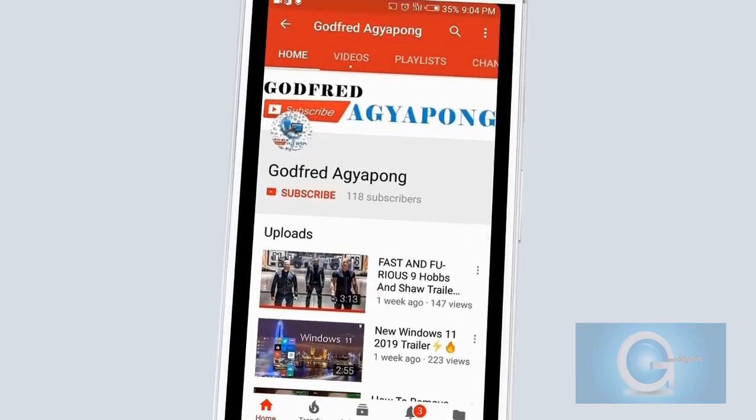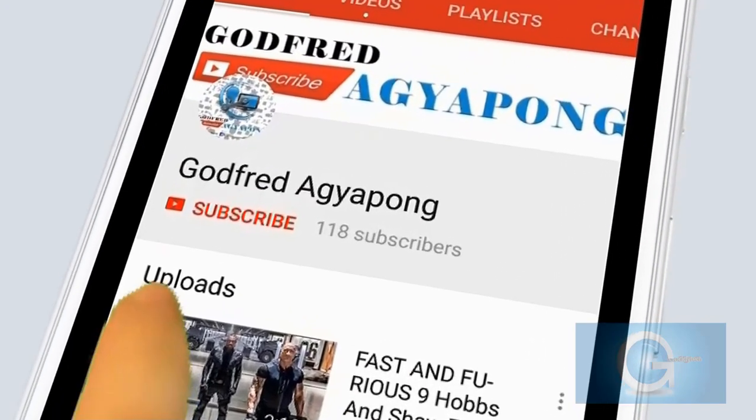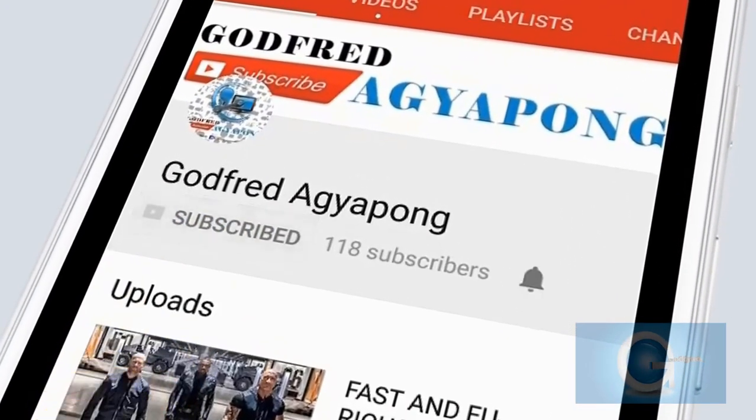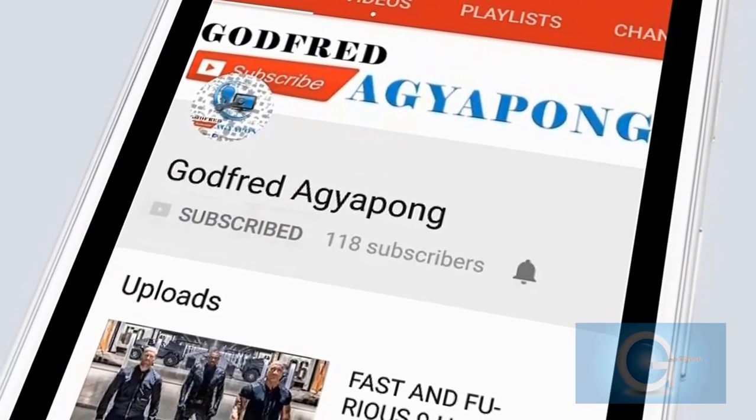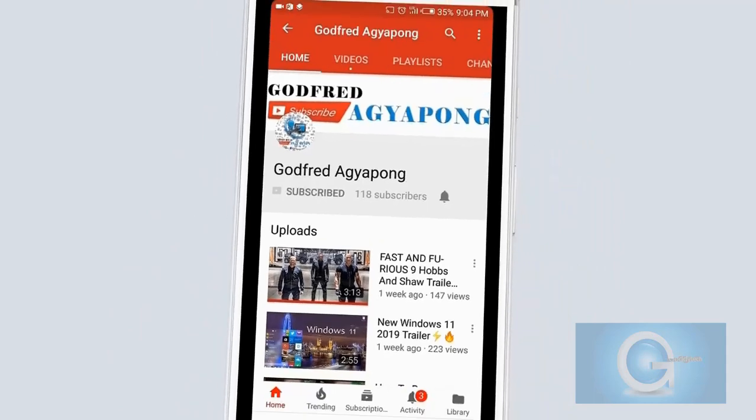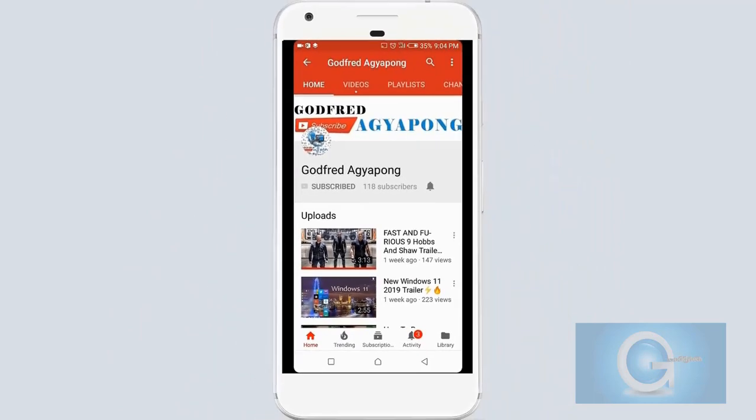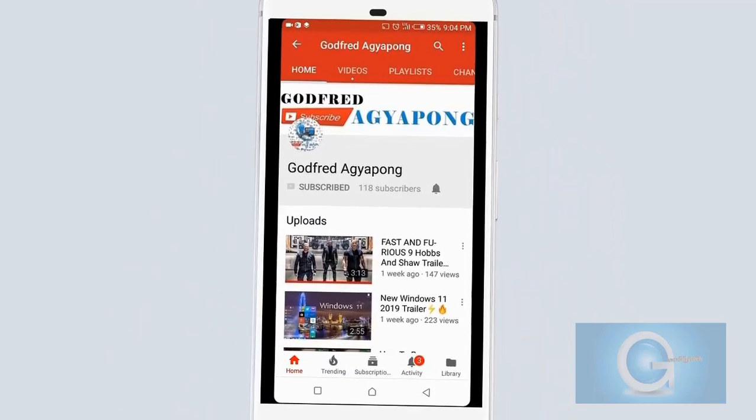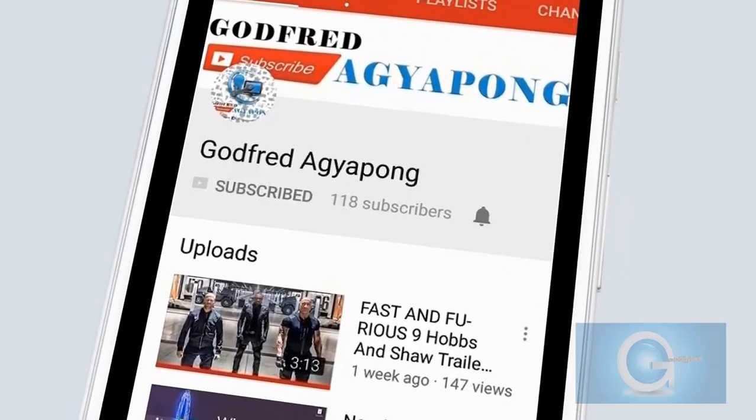Click on the subscribe button and get notified by clicking on the bell icon. Thank you.